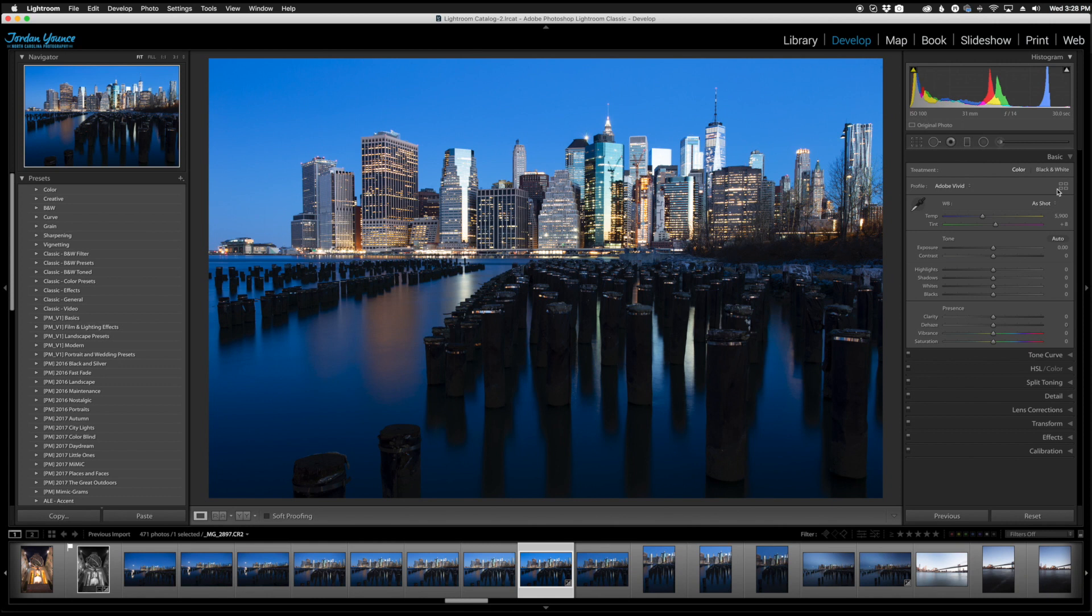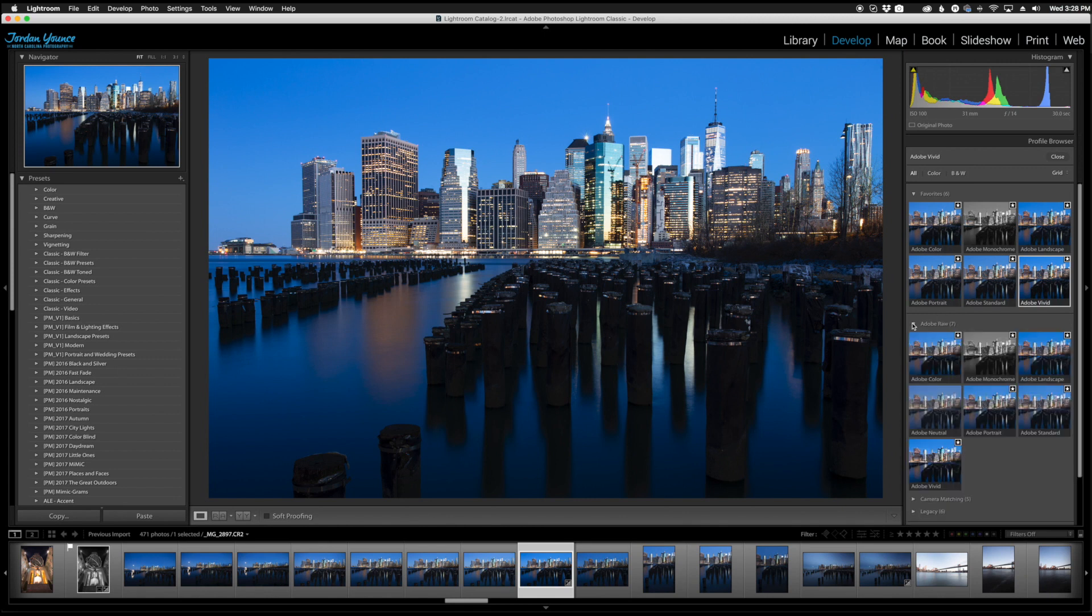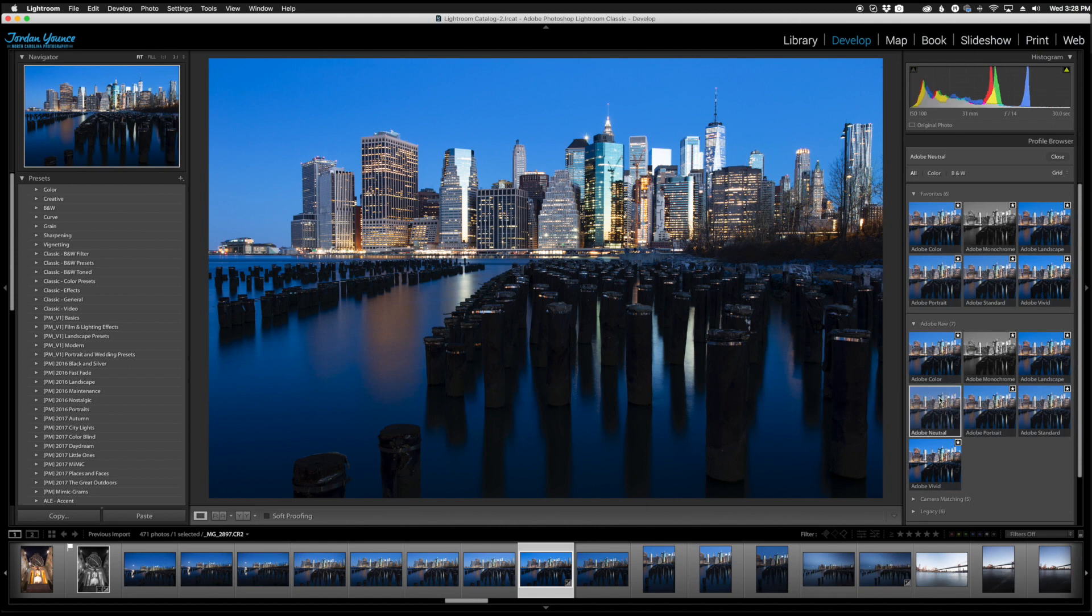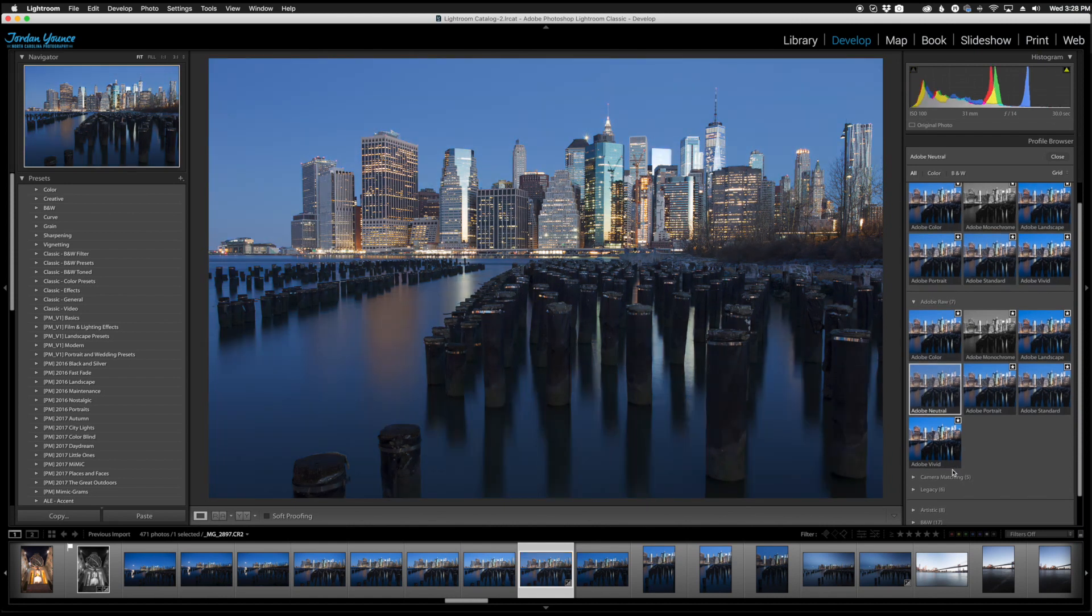However if you want to see a full list of them you can click this little grid box over here. When you click this you actually get a preview and when you hover over them you can see that your image changes. You can actually go down here to Adobe Raw and you can change all those as well.